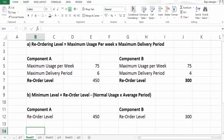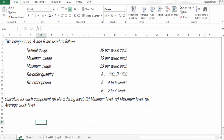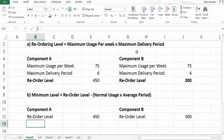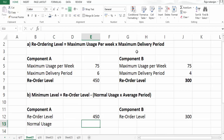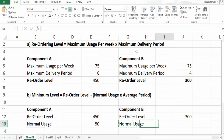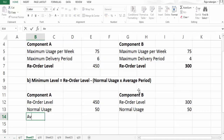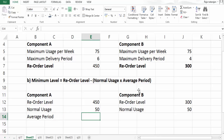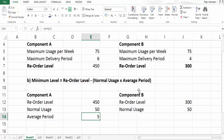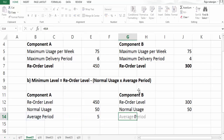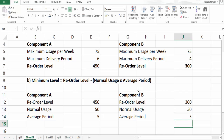We need normal usage and average period. Normal usage for both A and B is 50. For the average period, we use the minimum and maximum reorder periods. For A it is (4 + 6) / 2 = 5 weeks, and for B it is (2 + 4) / 2 = 3 weeks.